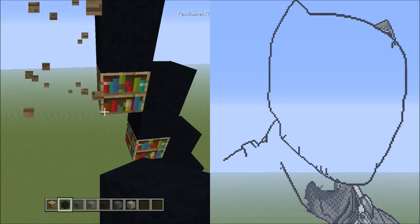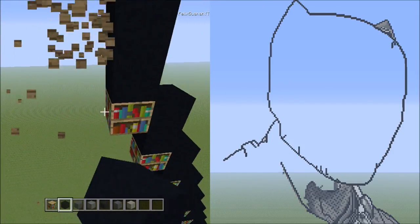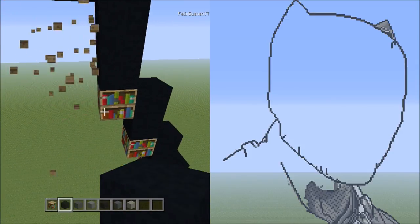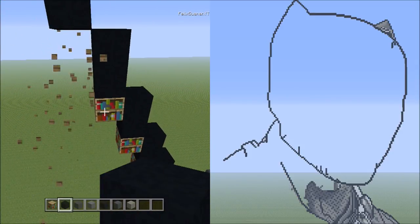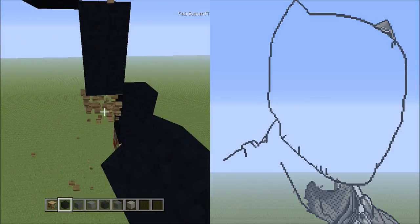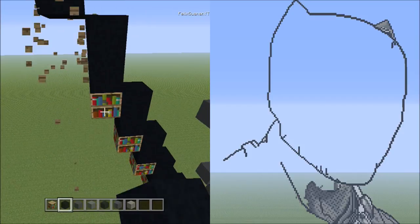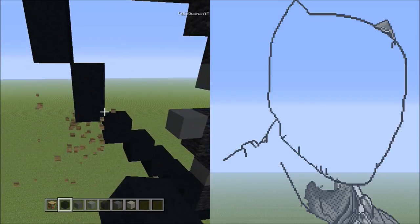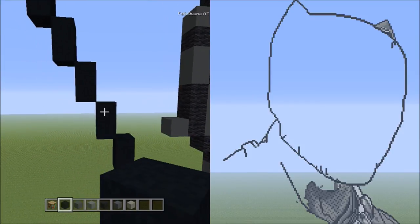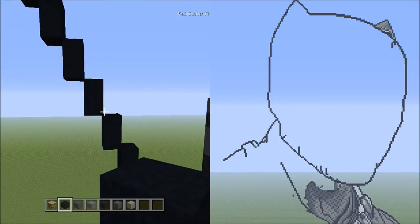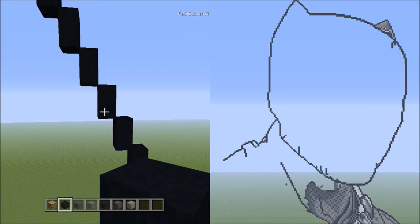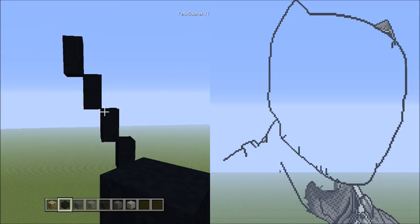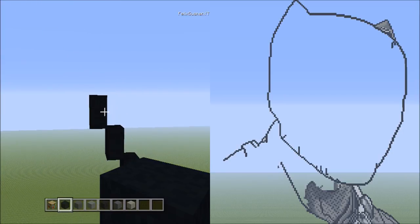Get rid of the placements. Double check to make sure you have 16 sets of twos: one, two, three, four, five, six, seven, eight, nine, ten, eleven, twelve, thirteen, fourteen, fifteen, sixteen. That's 16 sets of twos.